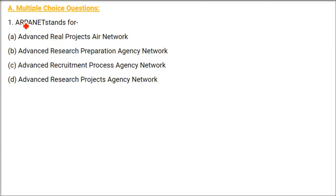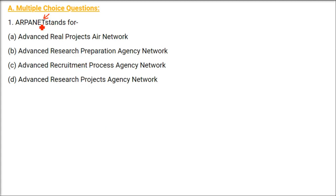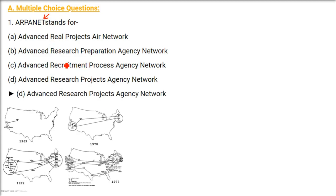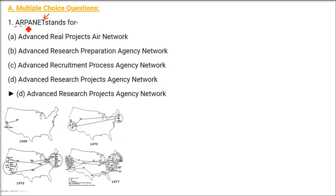ARPANET. ARPANET stands for, we have to find out the full form. So, Internet today in our life is a very important technology. There are various nets that started this Internet, basic building blocks. ARPANET full form is being asked. It's Advanced Research Projects Agency Network. So, the answer here is D.